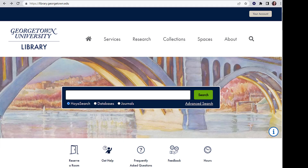So where do you find literature on your topic? The library's homepage defaults to HoyaSearch, the library catalog, which searches our books, ebooks, articles, and electronic resources. It also searches the collections of other local universities in the Washington Research Library Consortium. HoyaSearch is useful for broad information on a topic. However, the depth of research you need for a thesis requires targeted resources.